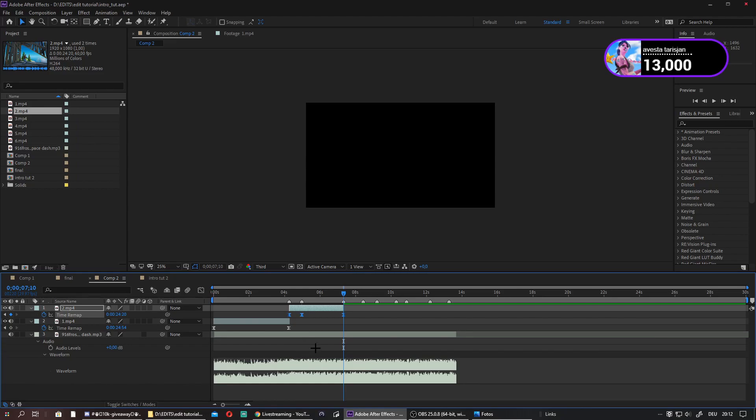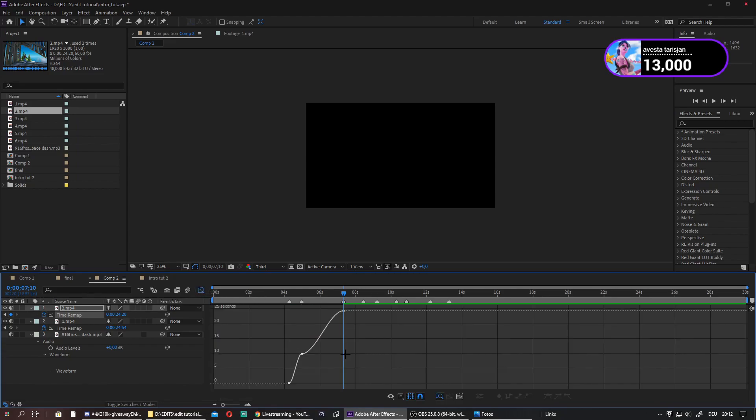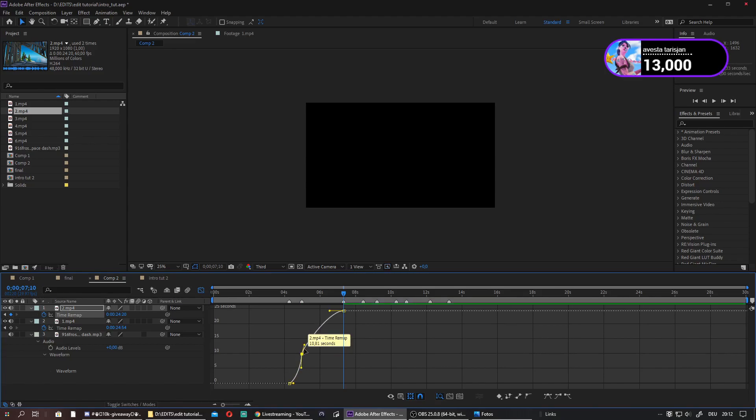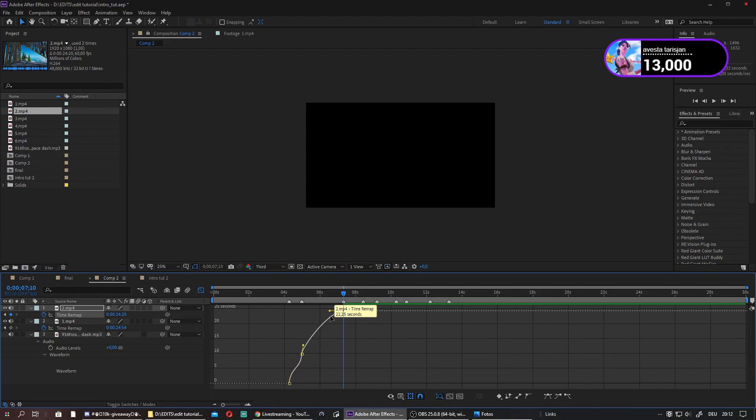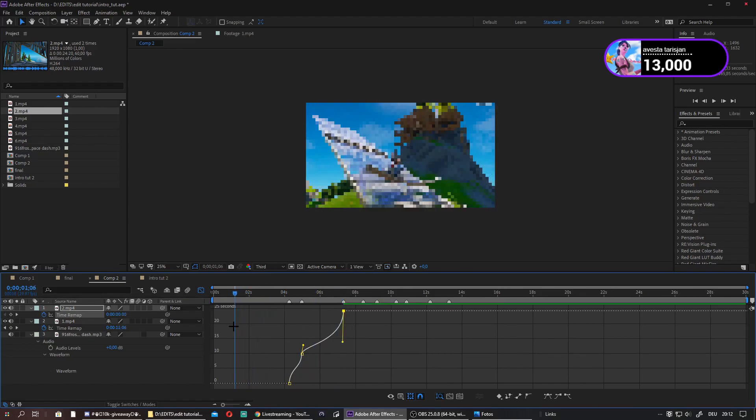Then easy ease them again. Go again to your time editor. It's exactly the same. Just drag this down, this up, this up, and this one down. Now we play this, and as you can see, it will look super cool.